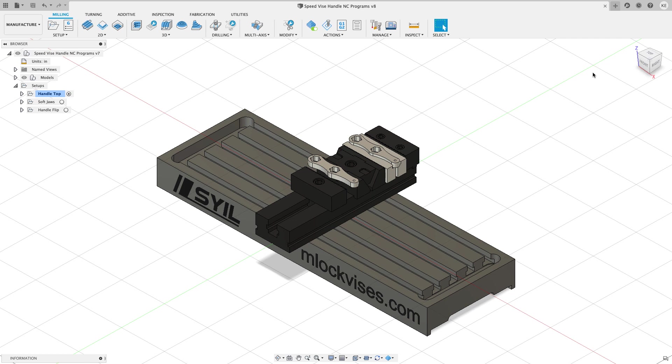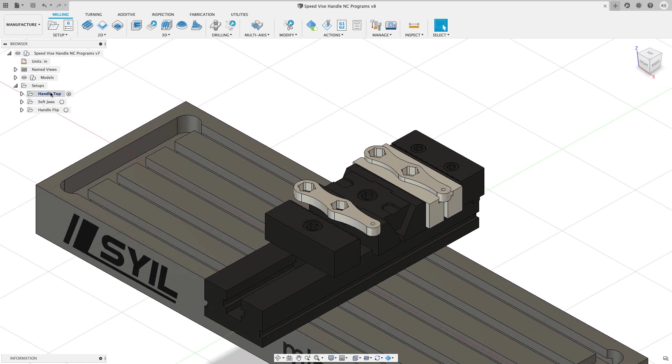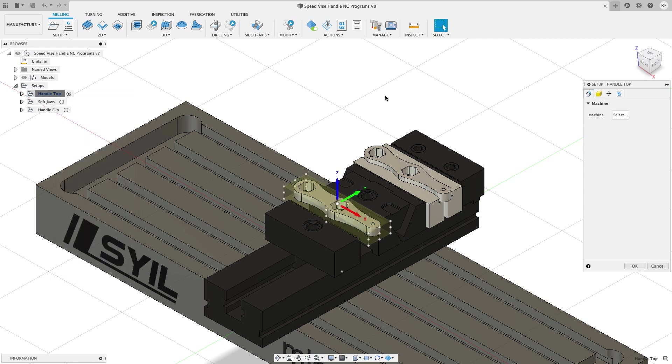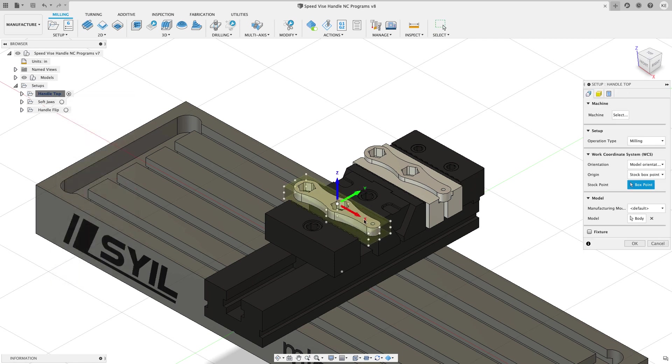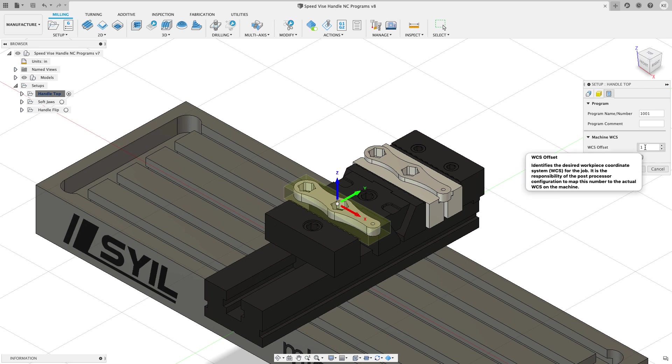So I've set this up to be parametric and it was pretty quick and easy to get this set up the way that I needed it to be. Now let's take a look at how I have this set up. So if I edit my first setup you see where my WCS is and then on the post process tab I have this set up as the number one so that's going to give me a G54.